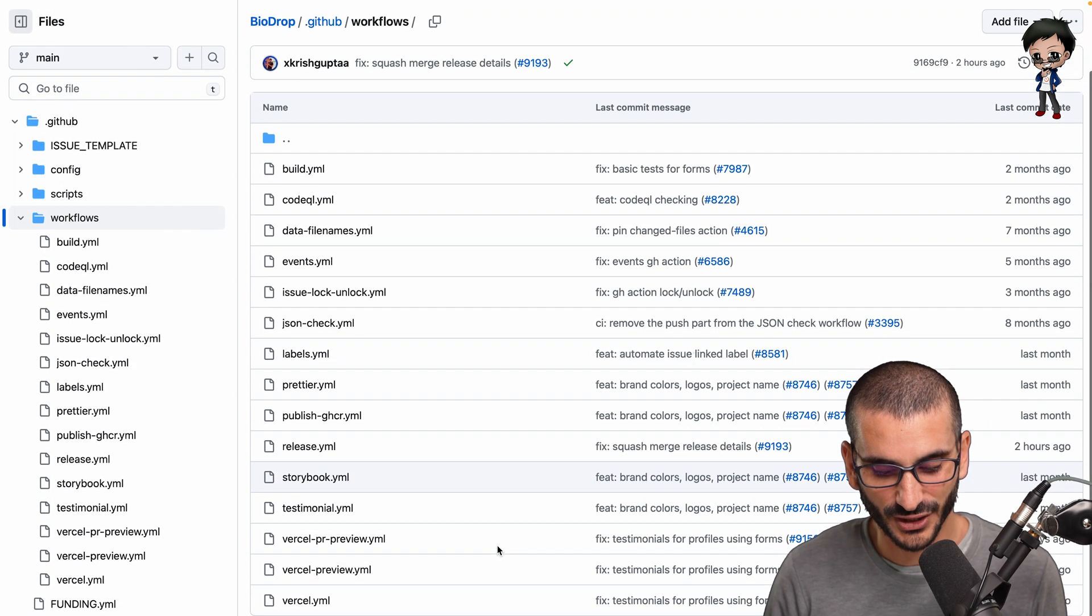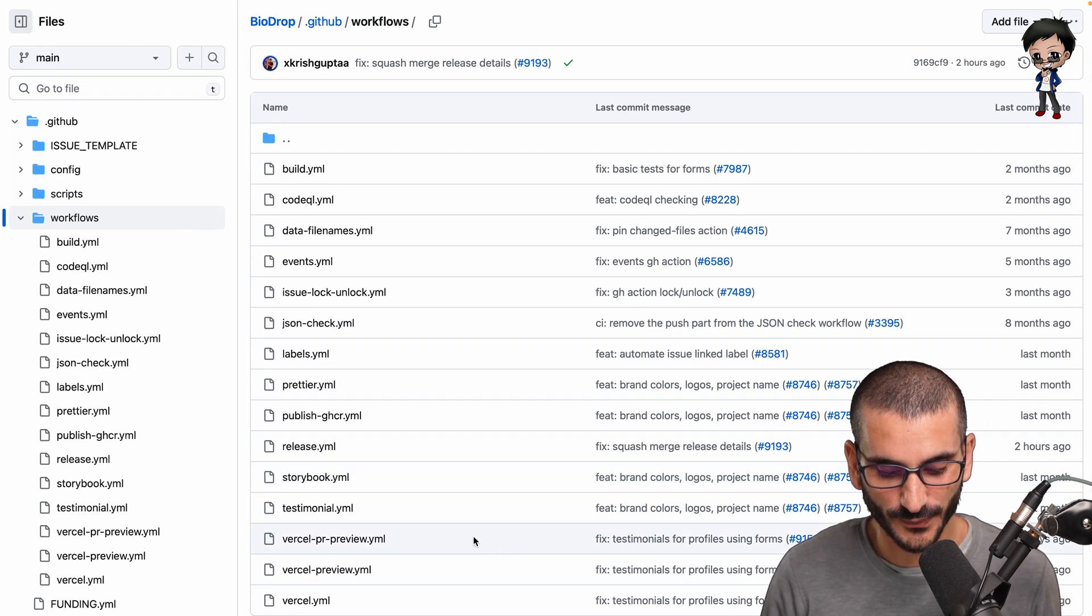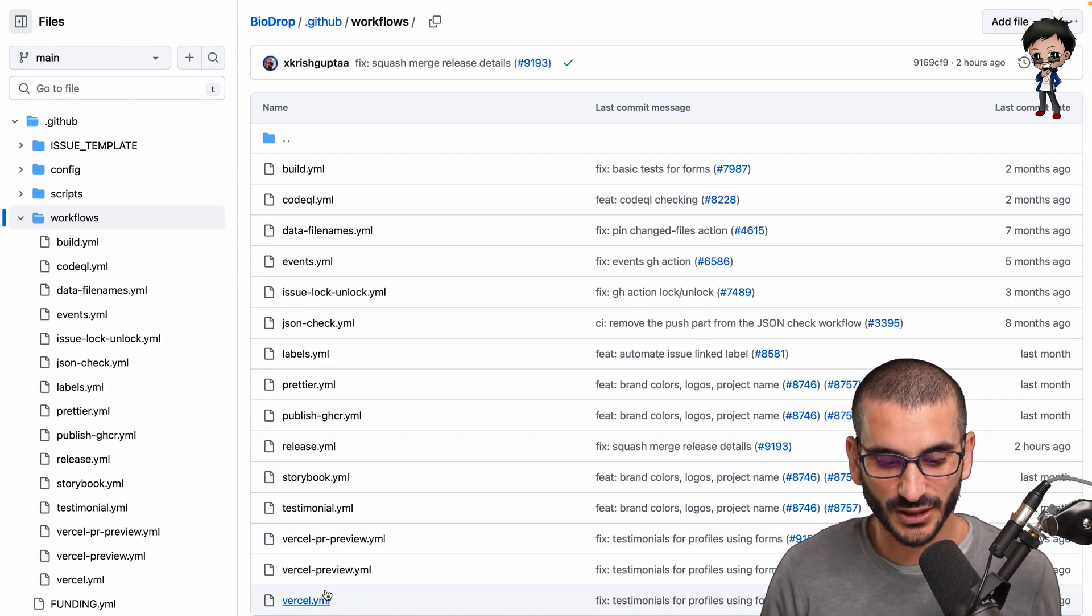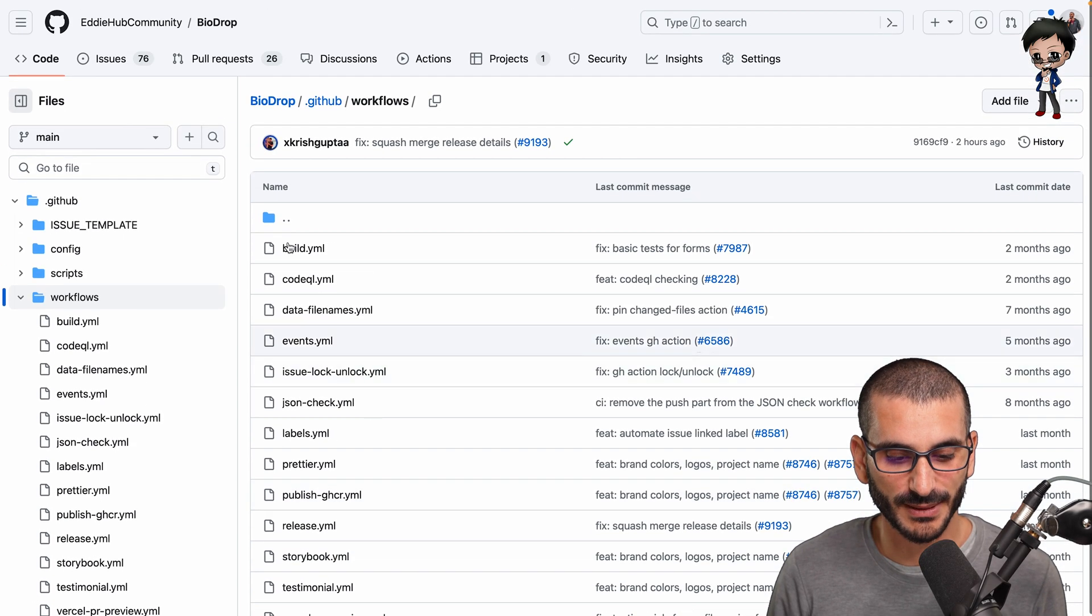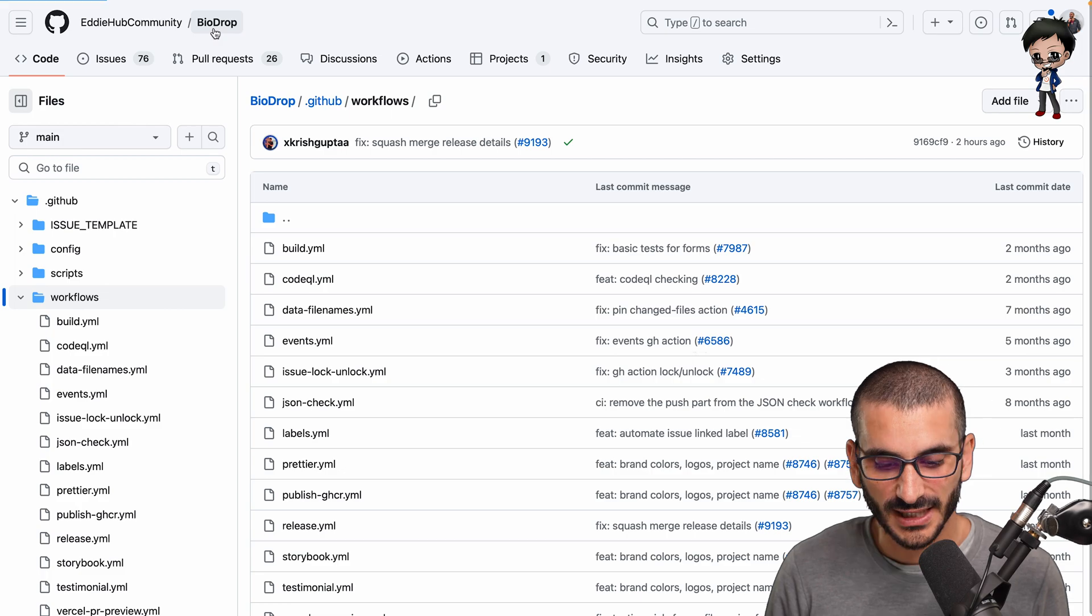We automate that, so our commit messages use conventional commits, and I'll show you that in a second. That's super super useful. And we also then deploy on a GitHub action as well.